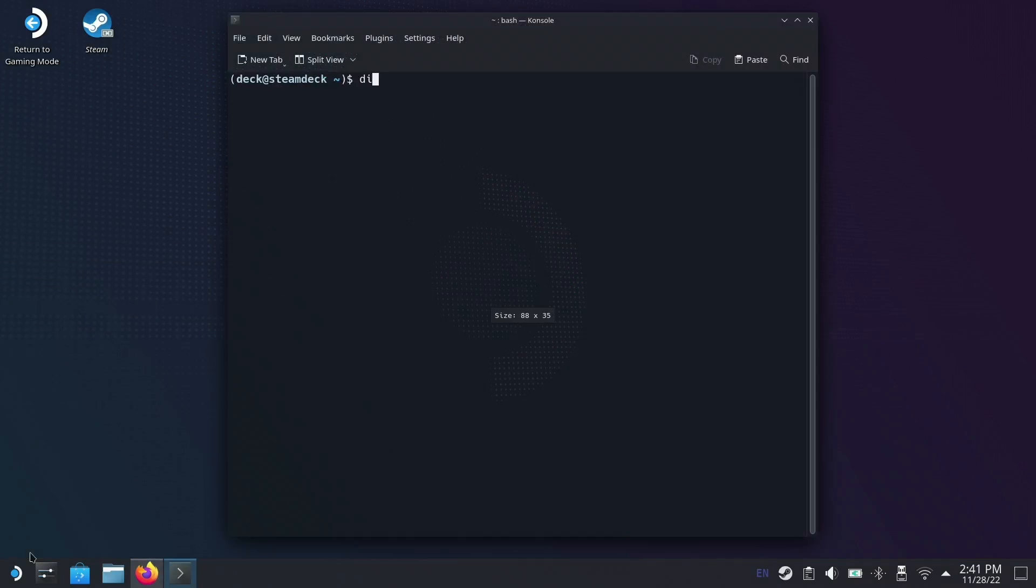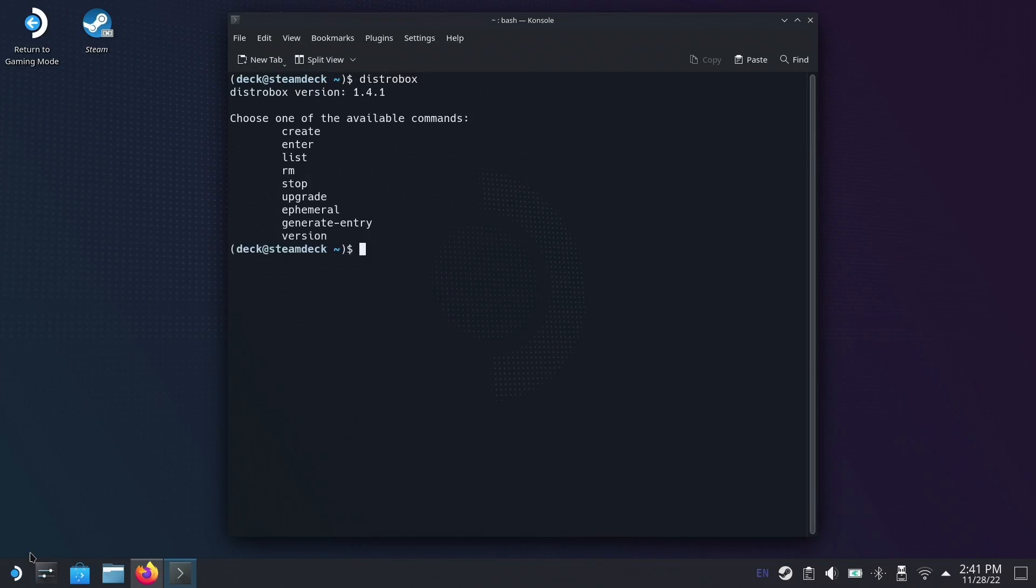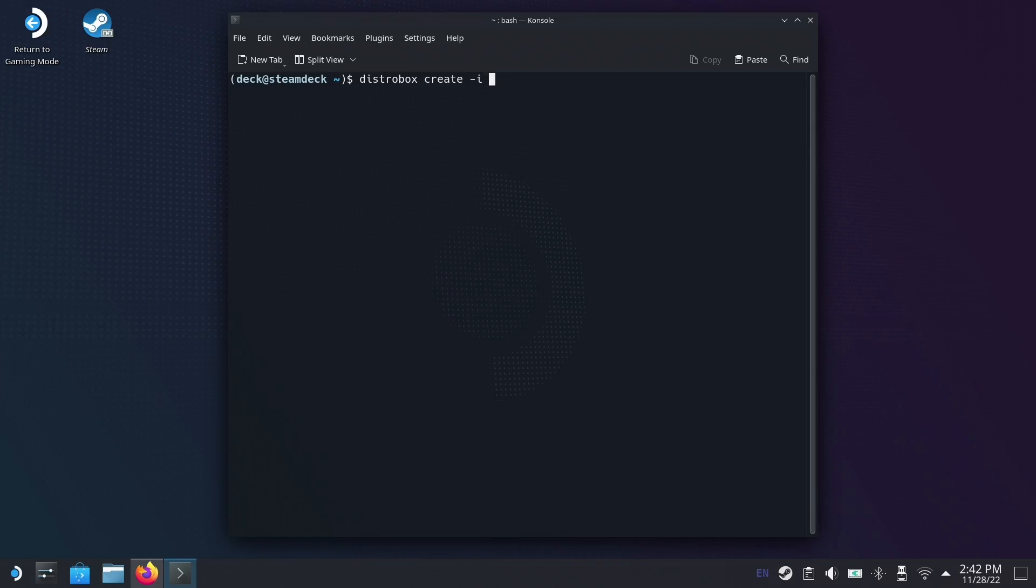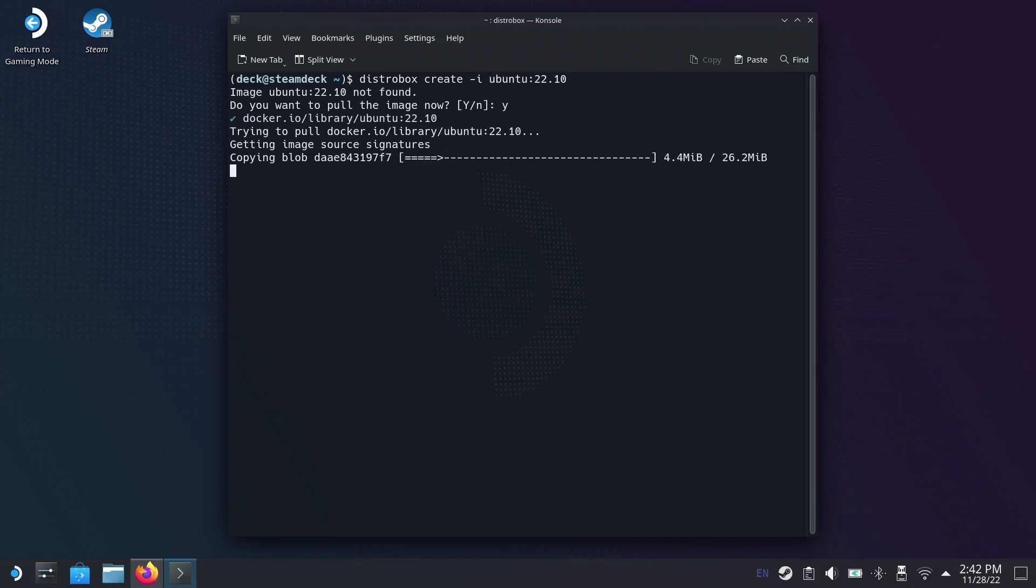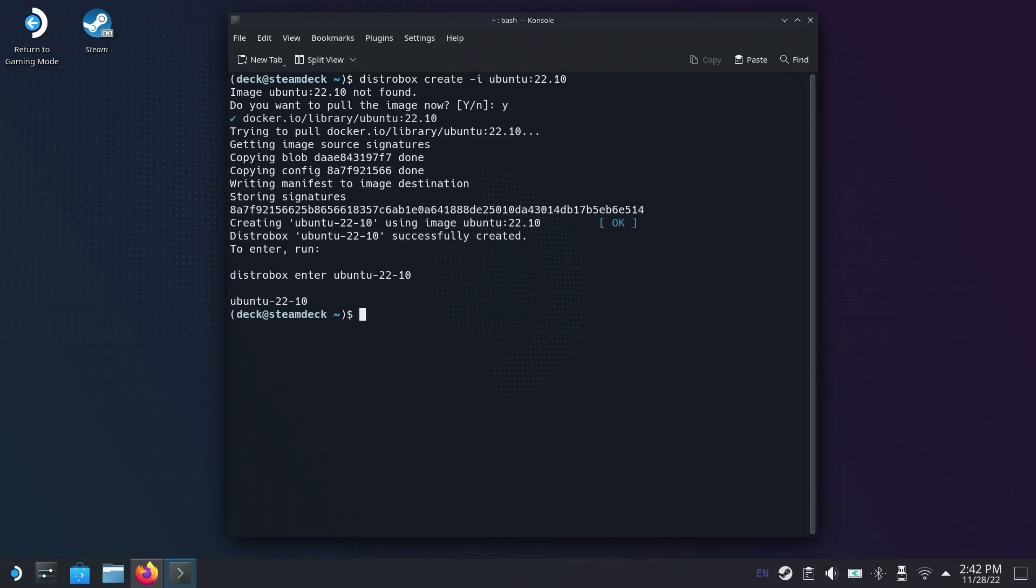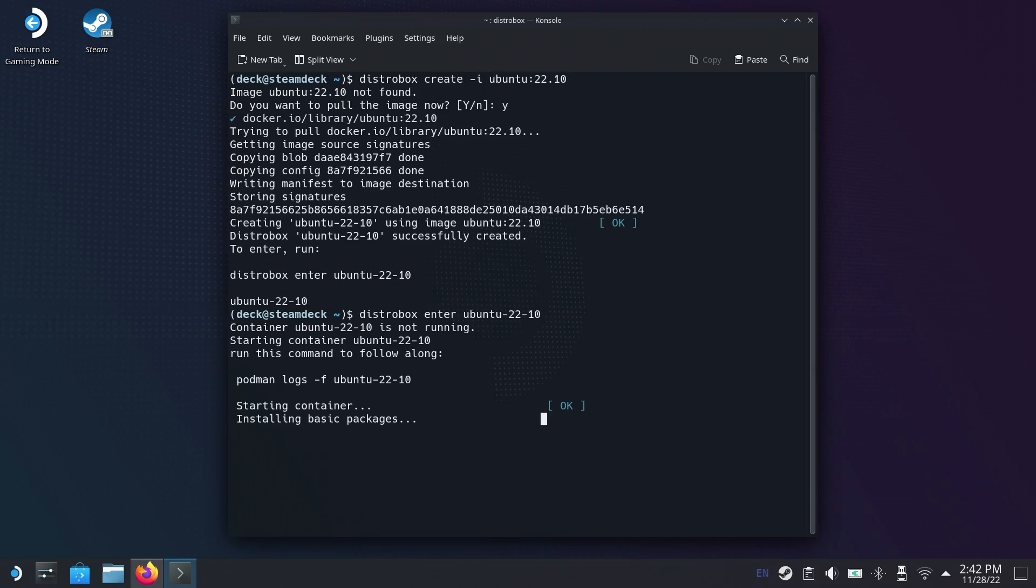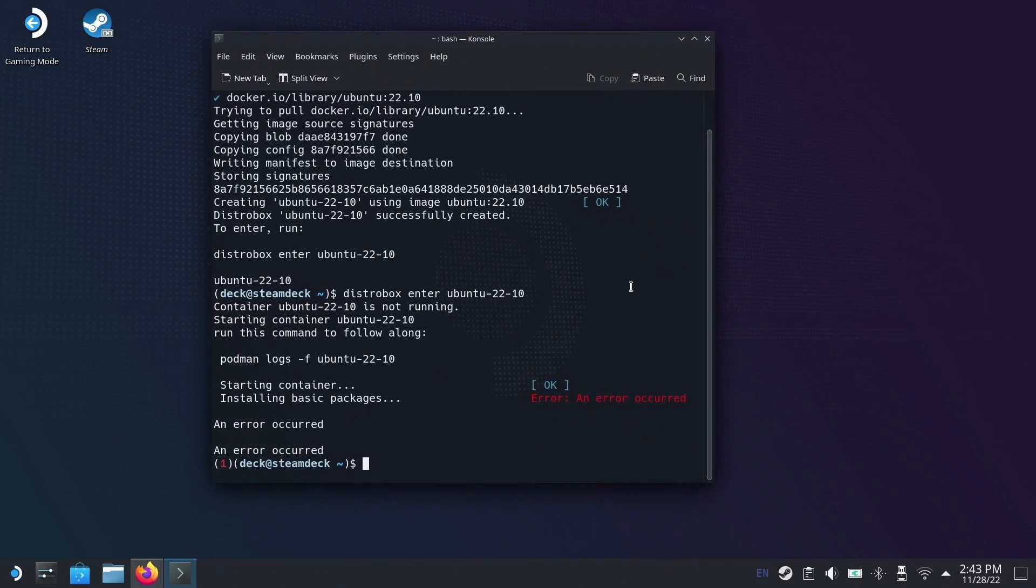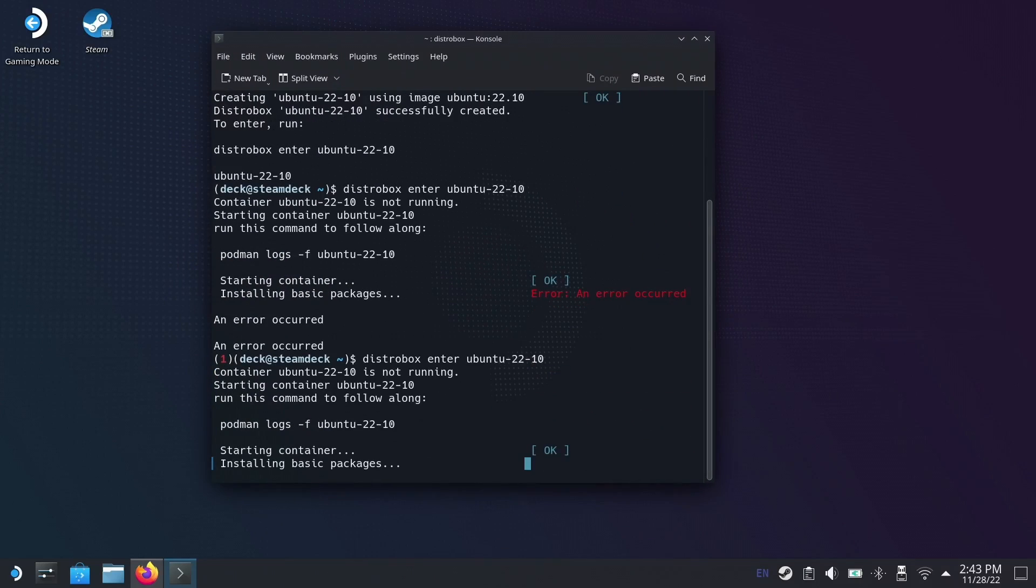You should then be able to access DistroBox from the terminal. Creating a distro is pretty easy—just type DistroBox create -i and the distro that you want to create. I used Ubuntu 22.10. Once that's finished, you should be able to enter it with DistroBox enter and then the name of the image that you've just created, and it should spit this back out at the terminal so you can find it.